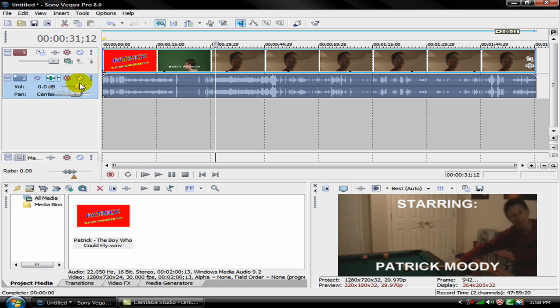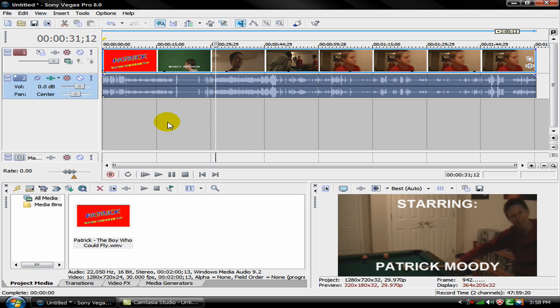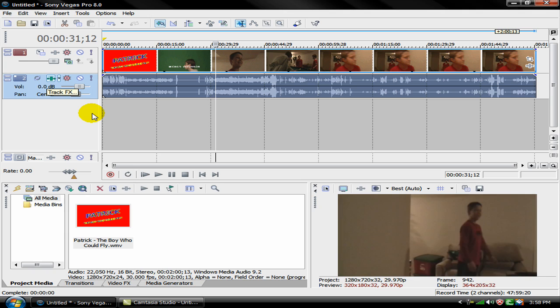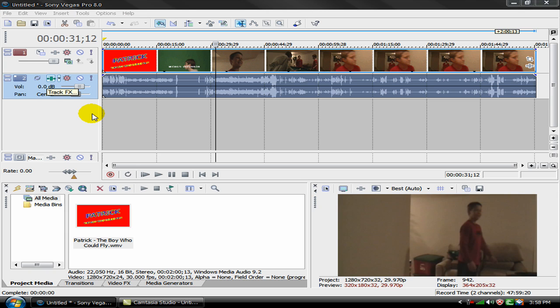Okay so the first thing you're going to do is select the audio and click on this thing right here, the track effects, and then just wait for it to open.